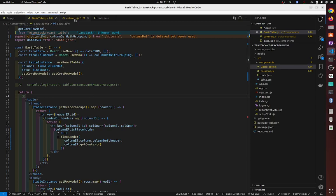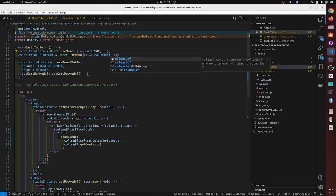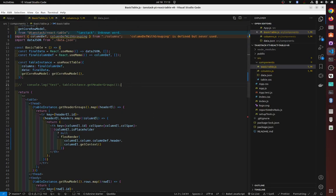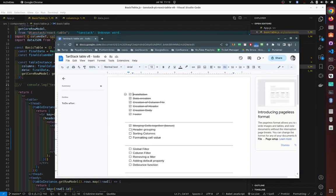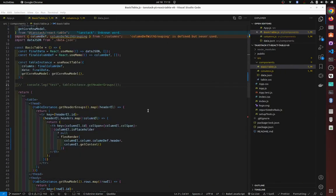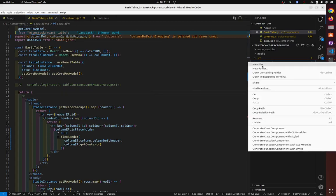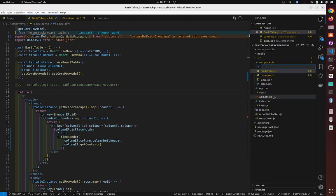Column grouping is done. Next is sorting columns, so we'll create a new file — let's call it 'sorting table dot js'.